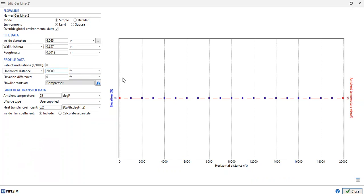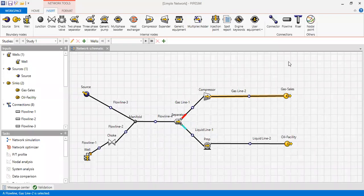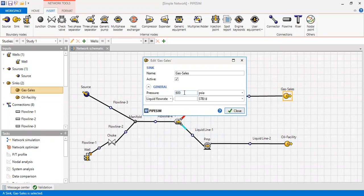After the compressor we have Gas Line 2, which is quite long at 20,000 feet because it leads to the gas sales line. It's a horizontal, onshore (land) system. This leads to the sink called 'gas sales', with a pressure set to 600 psia as the boundary condition.